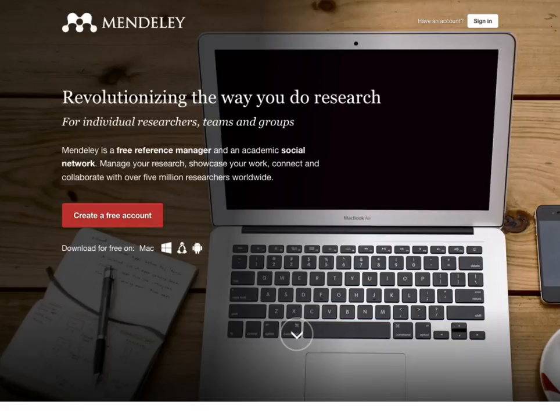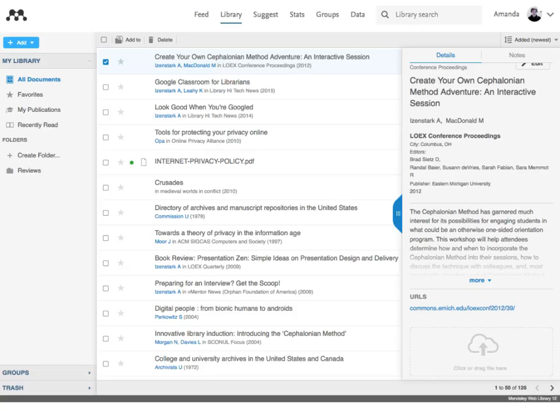Mendeley is a citation manager, but it's a great tool for sharing your work and connecting with other researchers. As you add your citations to Mendeley, you can provide a link to the official version of your publication on the publisher's site, but also a link to your work in the Digital Commons.